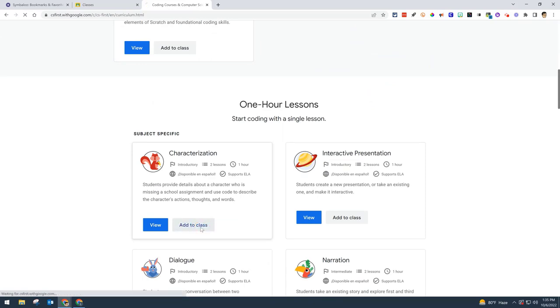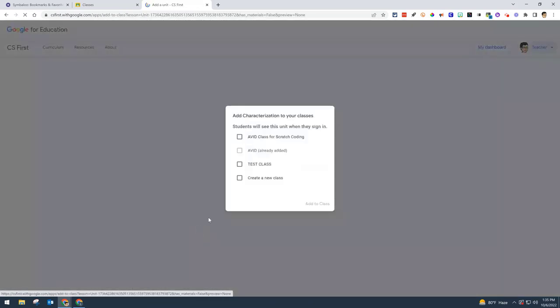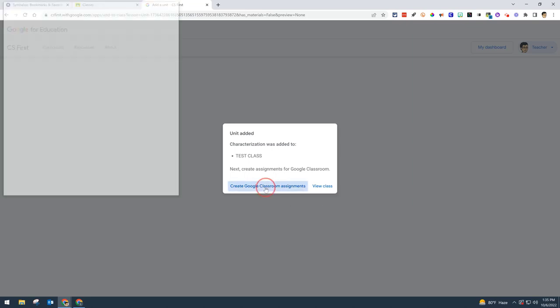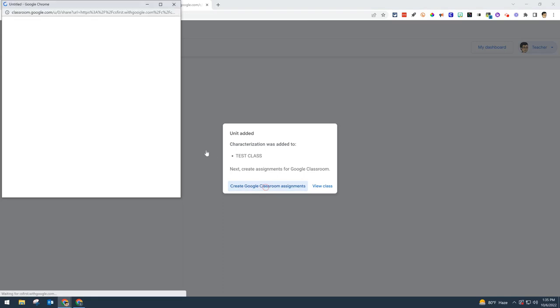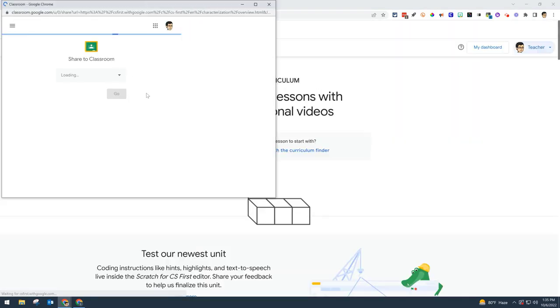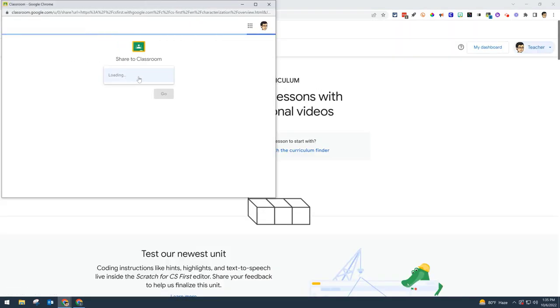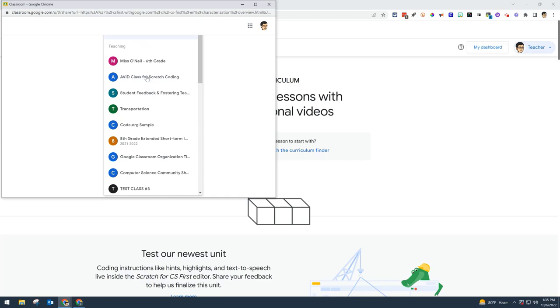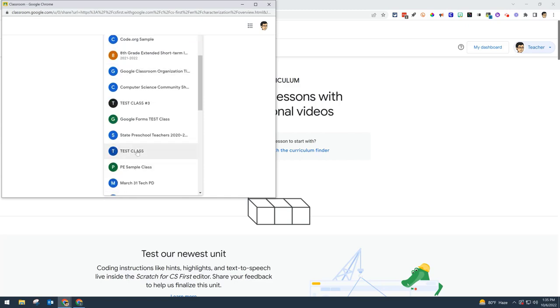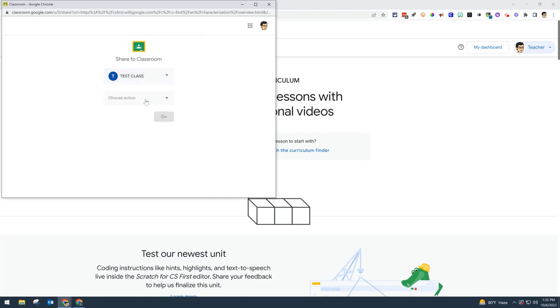You can also create an assignment within Google Classroom, which is probably easier for your students so they don't always have to go to the CS First website. Click on 'Create Google Classroom Assignments,' then select your class from the dropdown. I'll click on Test Class, then create assignment. You can see the title is Characterization.